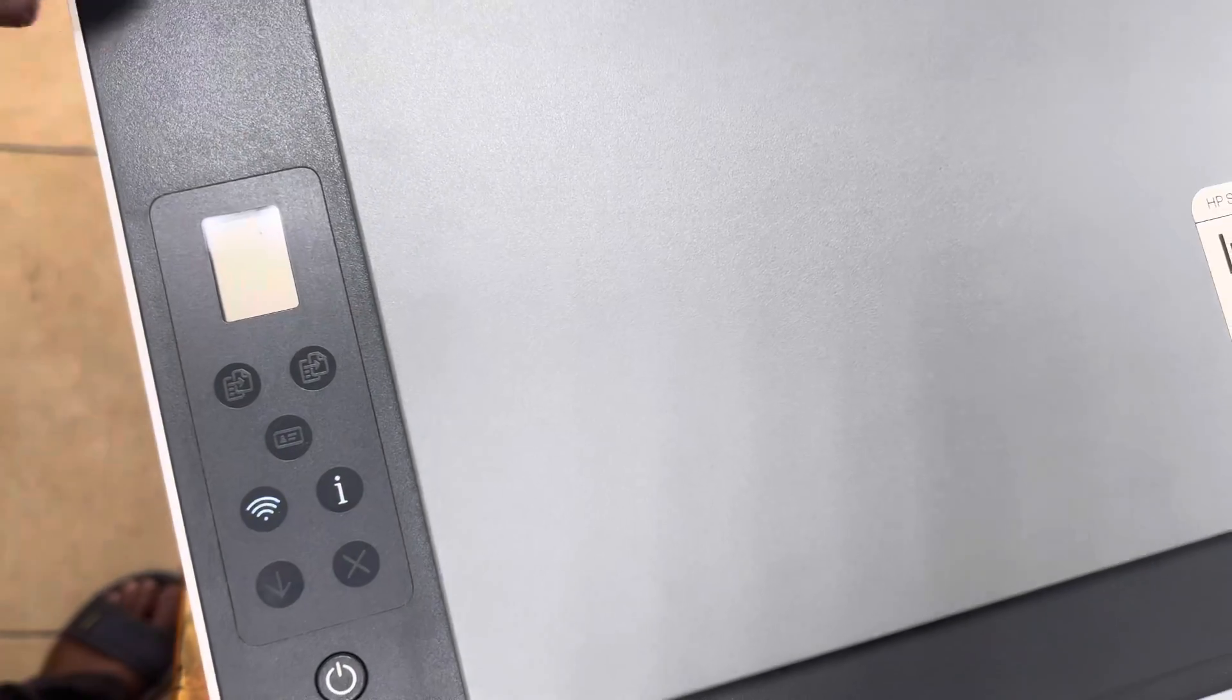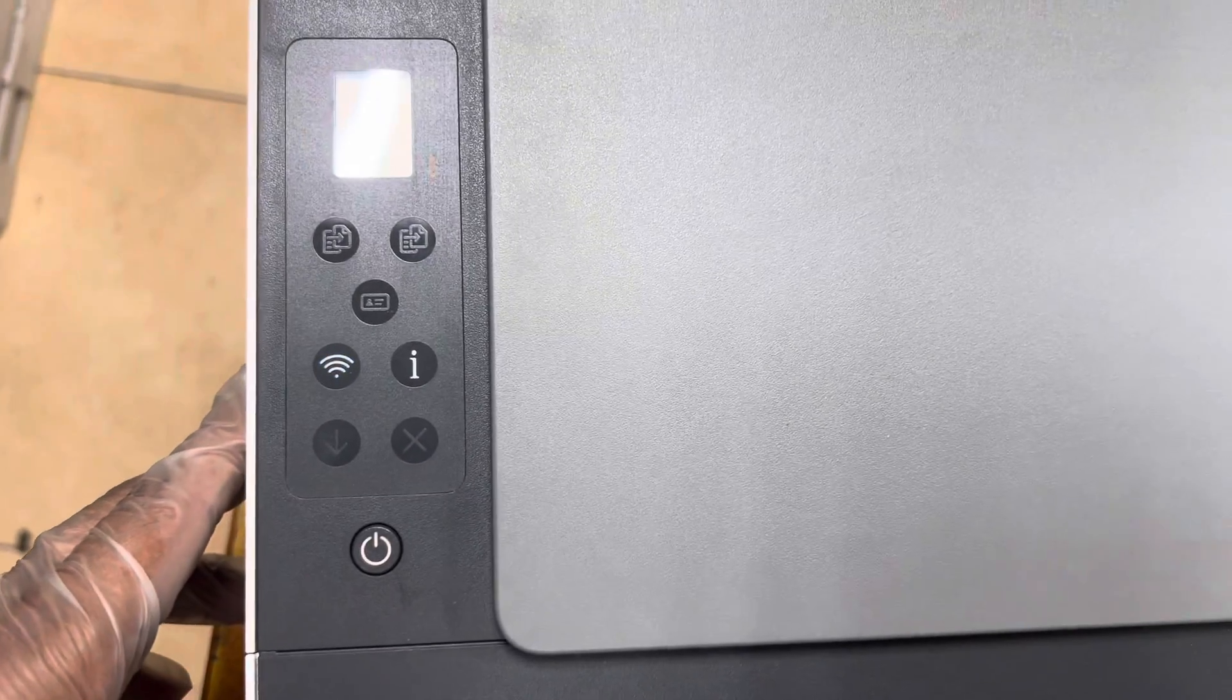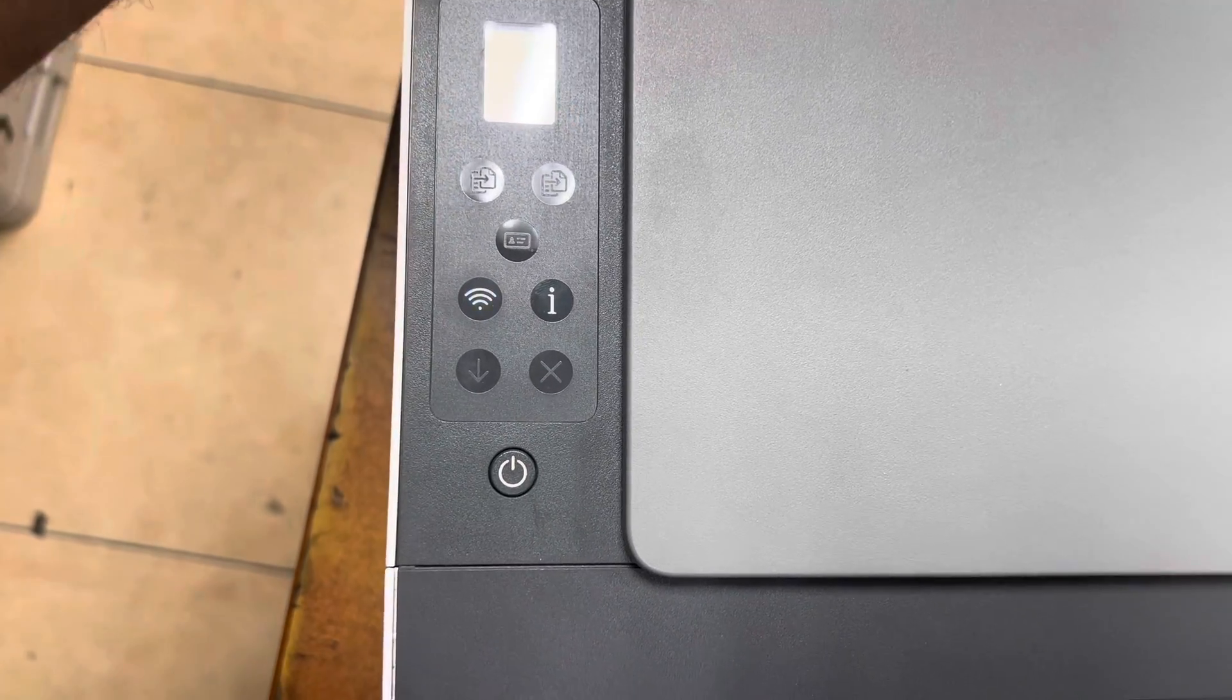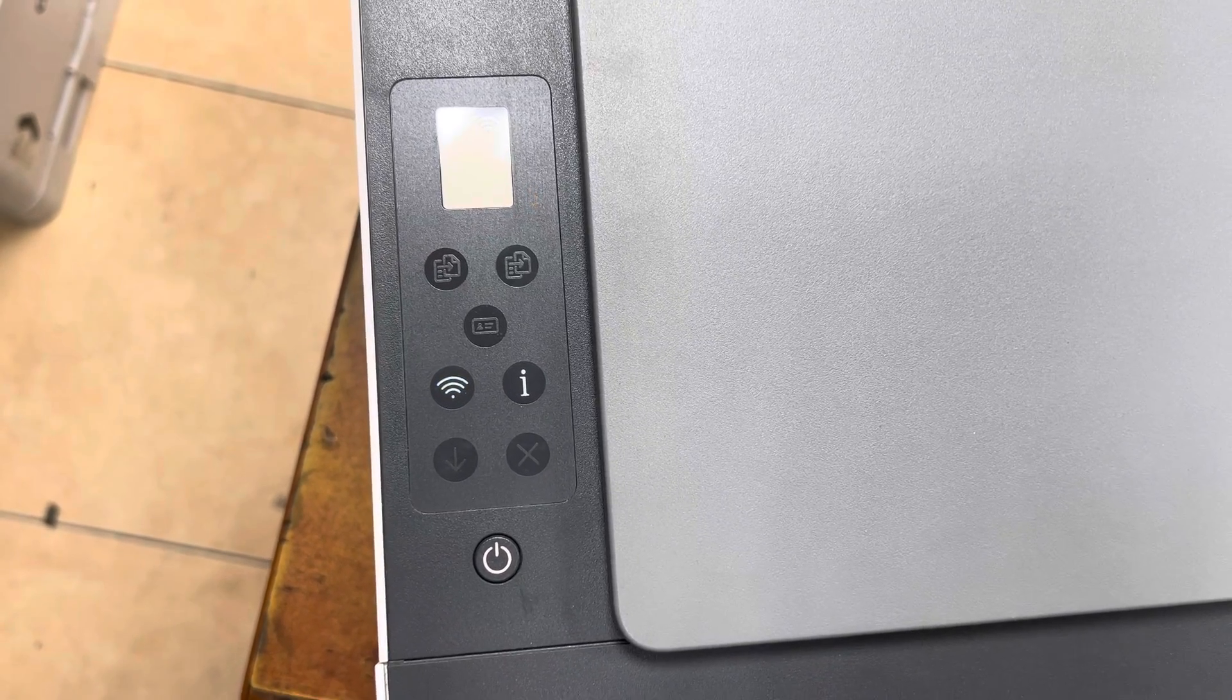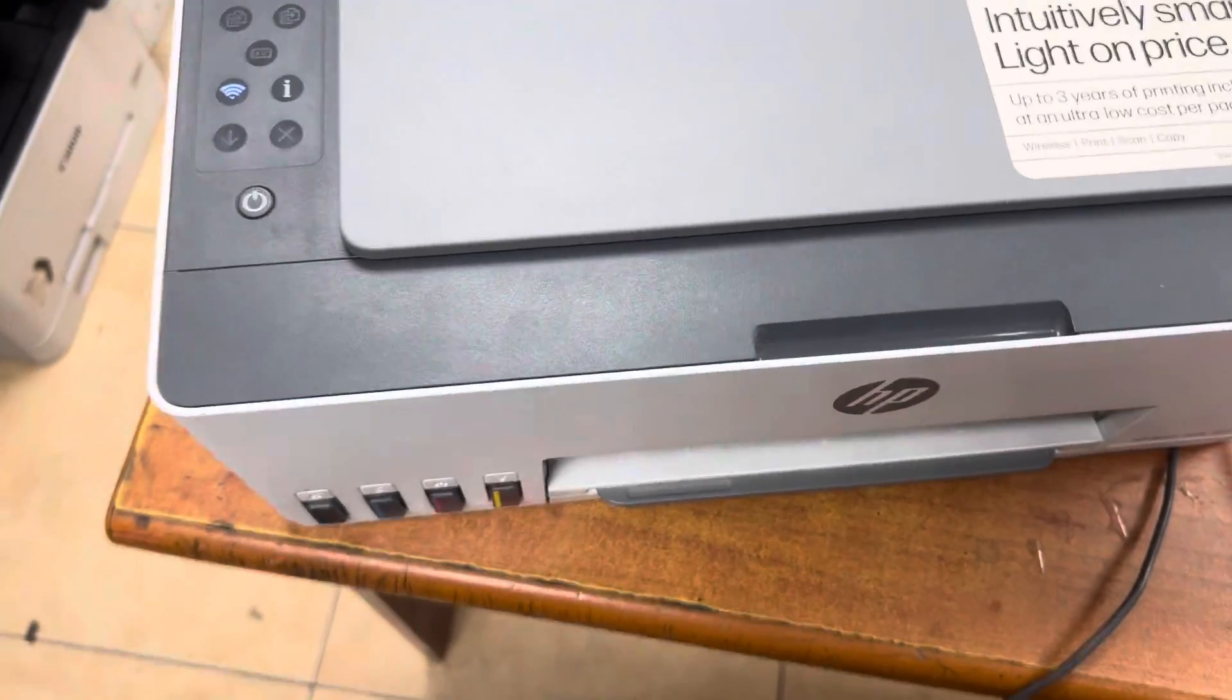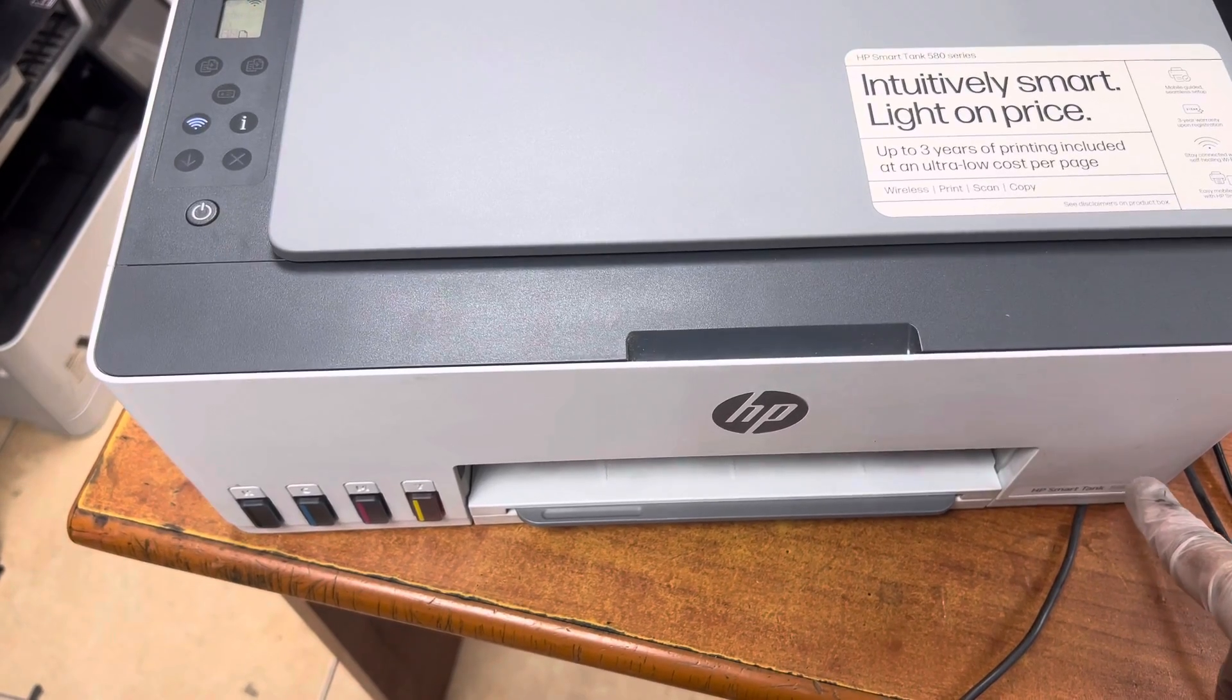Now all settings have been reset. The printer is initializing, asking for paper. You can see this is the method to cold reset HP Smart Tank 580 or 585 series, as shown in the video.